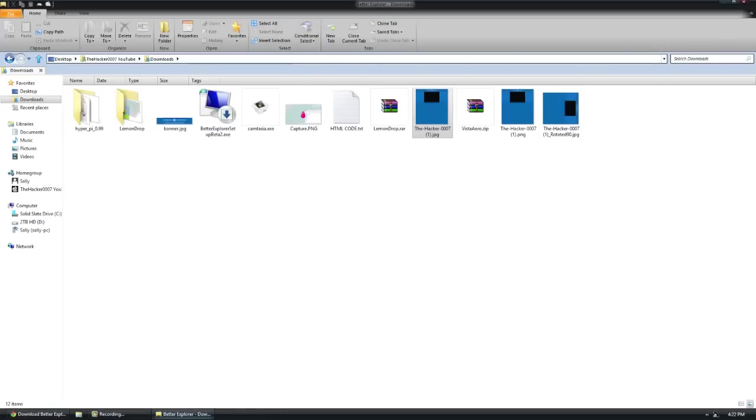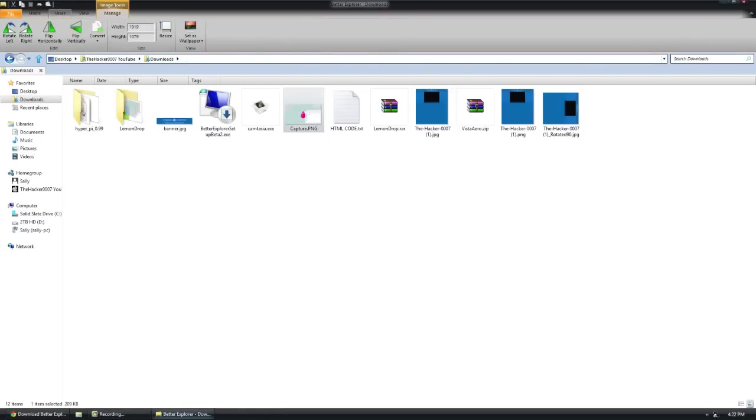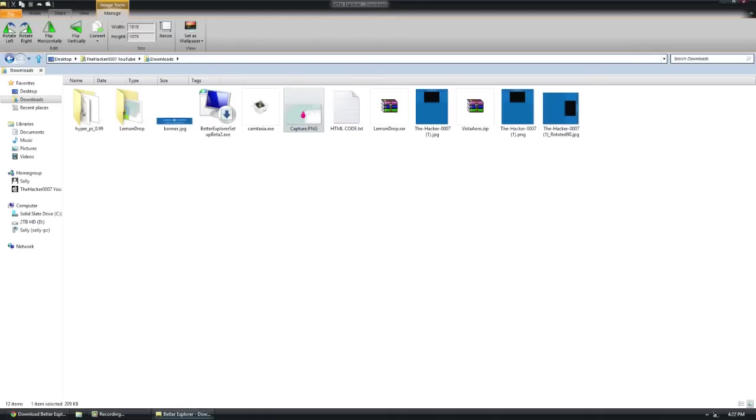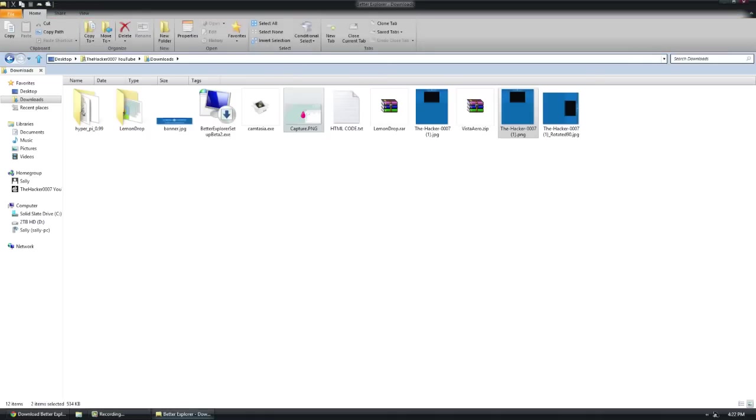Right here, I have selected this PNG file. And when I click the conditional select and go to same type, it selects one other one, which is the other PNG file. This is great when you want to extract something. You want to get like five of, there's a hundred files, but you know there's a couple PNG files. You click one PNG, it will find the rest for you.